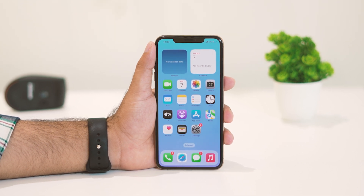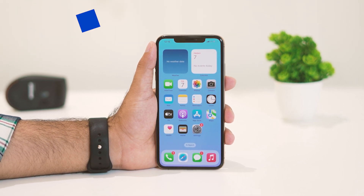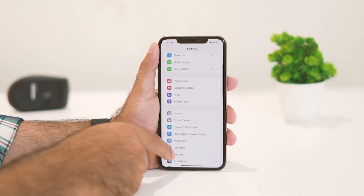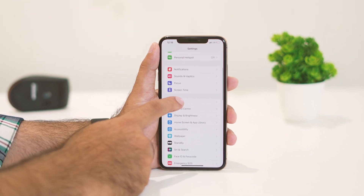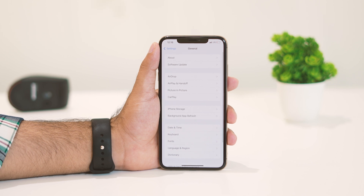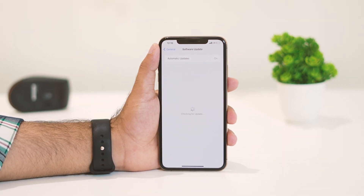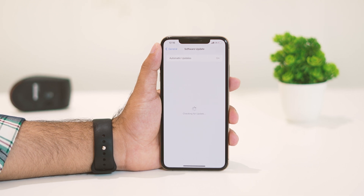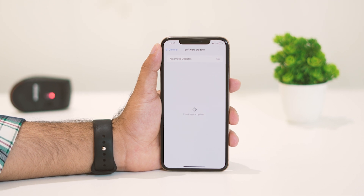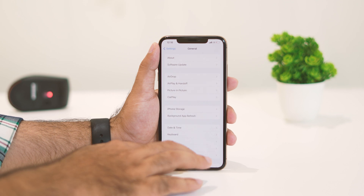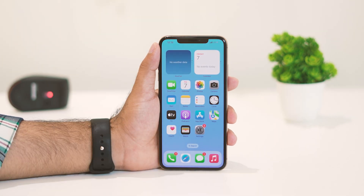If it's still not working, the fourth step is to update your software to the latest version. Go to Settings, scroll down and navigate to General, then go to Software Update. Check whether any updates are available and if so, update your iPhone to the latest iOS version.